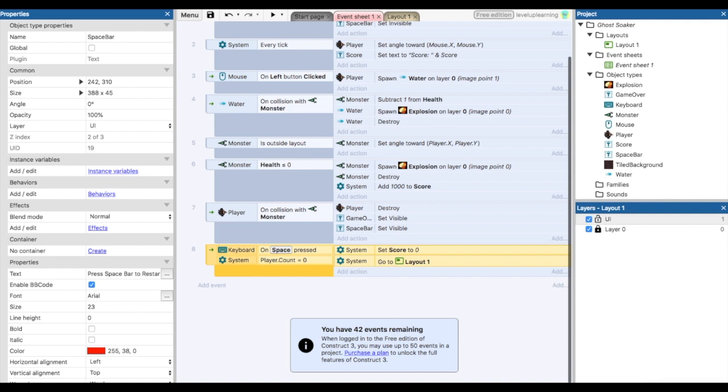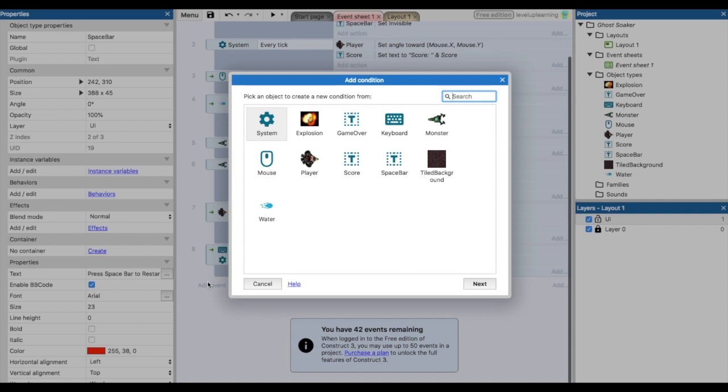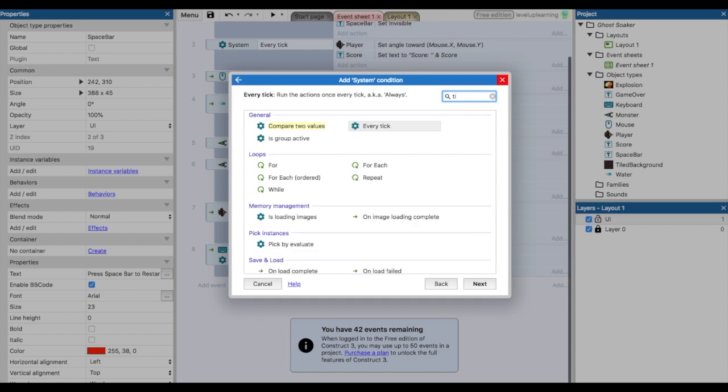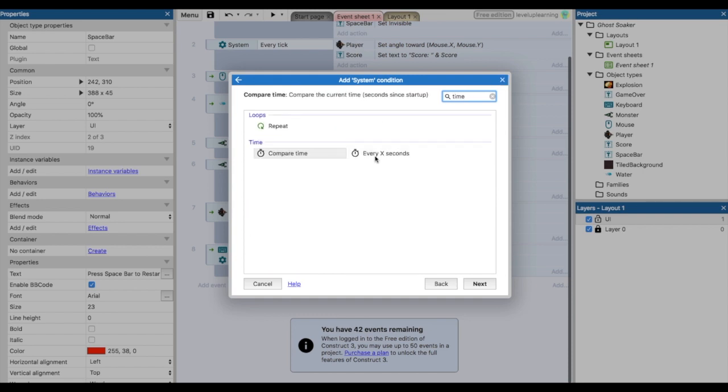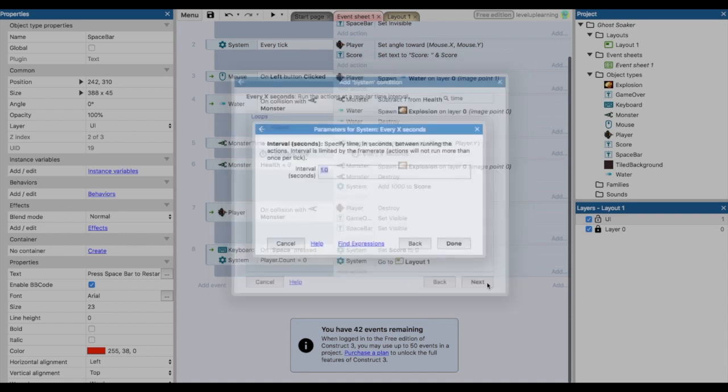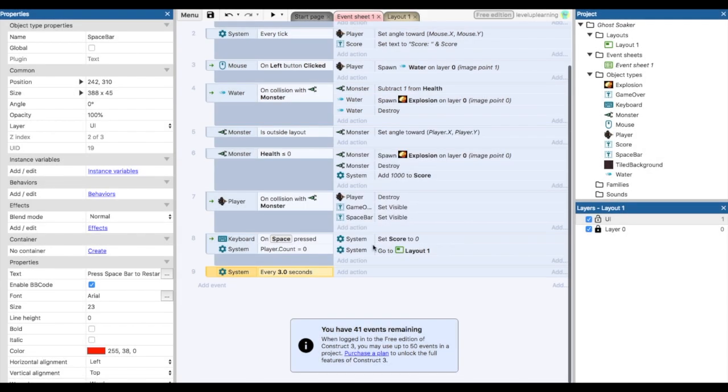Alright, so now we're going to make the monsters a little bit smarter. First thing we're going to do is make it so the monsters spawn every X seconds. We're going to create a new event, so down here we add event, go into the system, and use the timer. Here it says every X seconds where X is the value of whatever number we put in. We're just going to set this to three, so every three seconds something is going to happen.